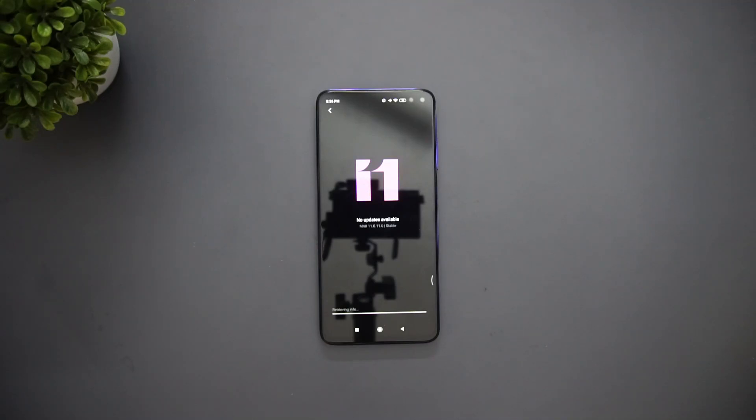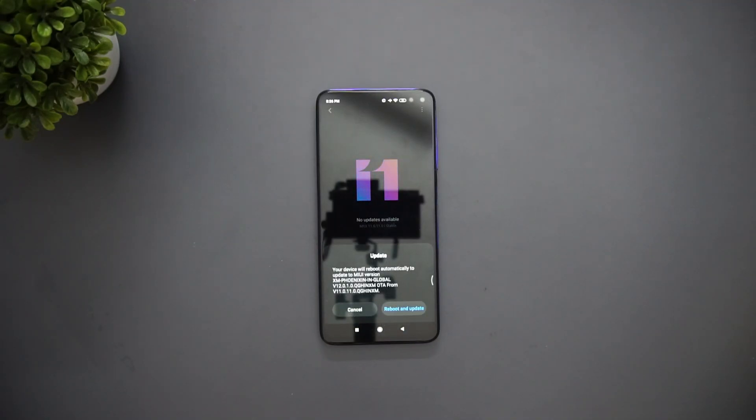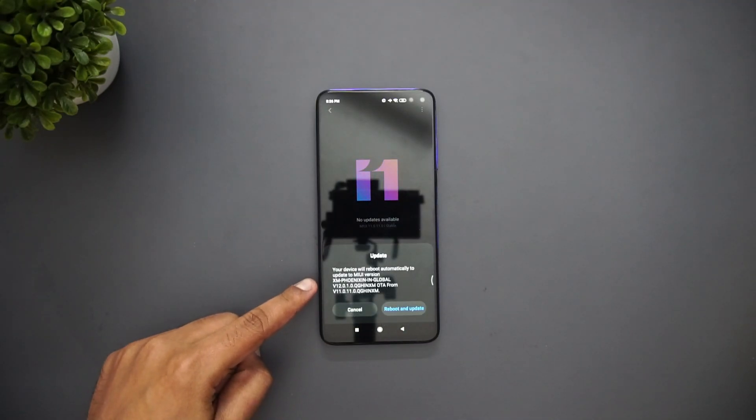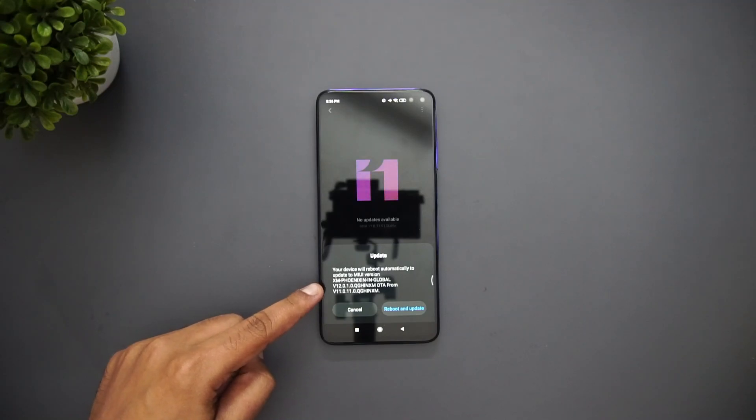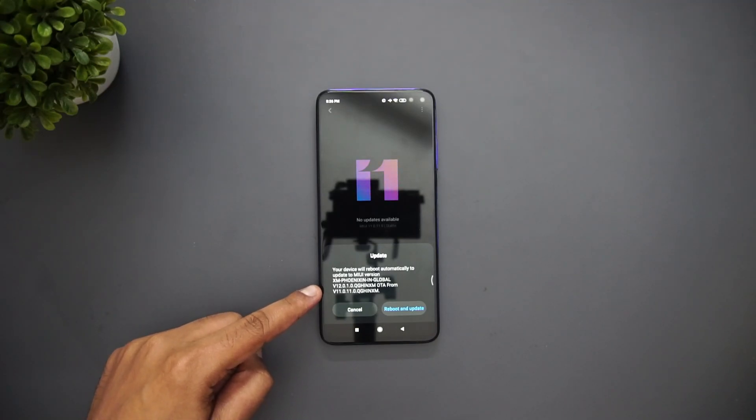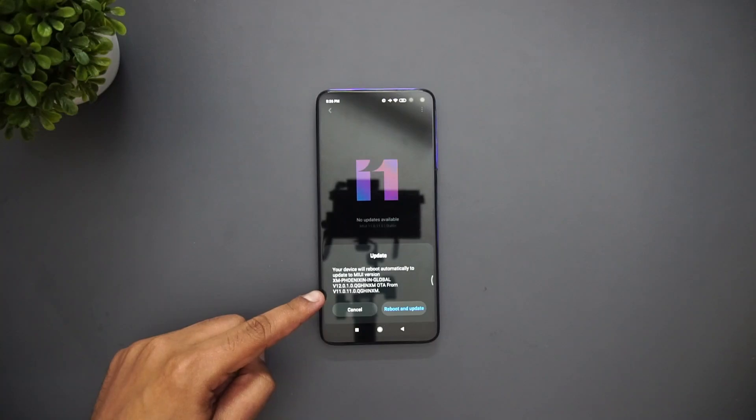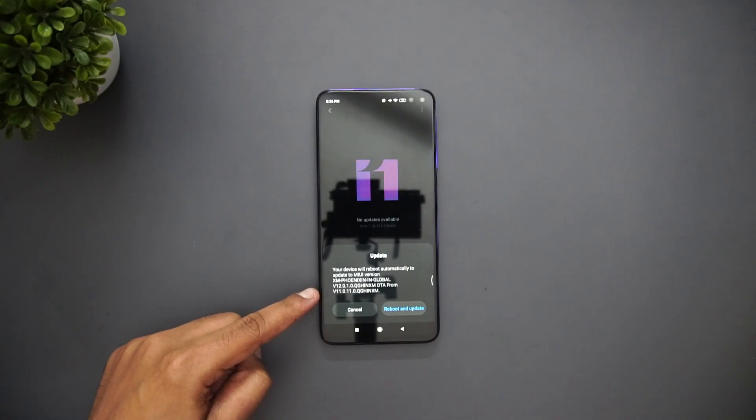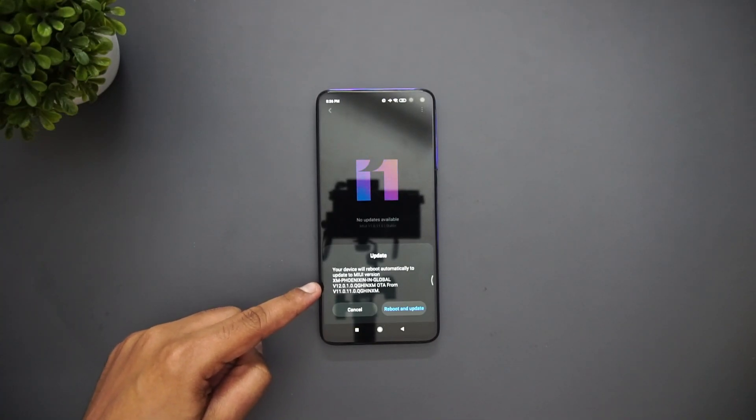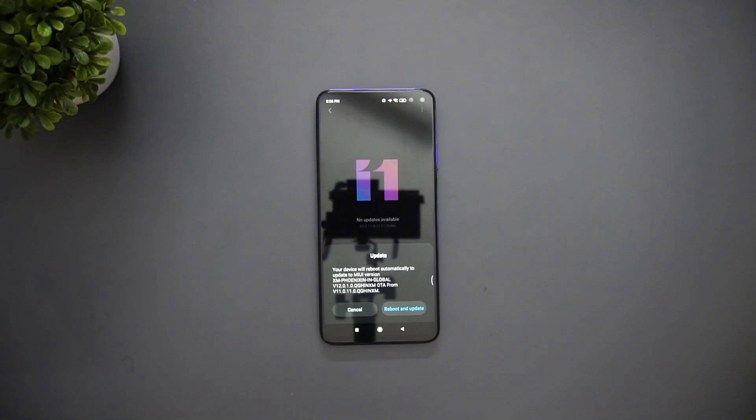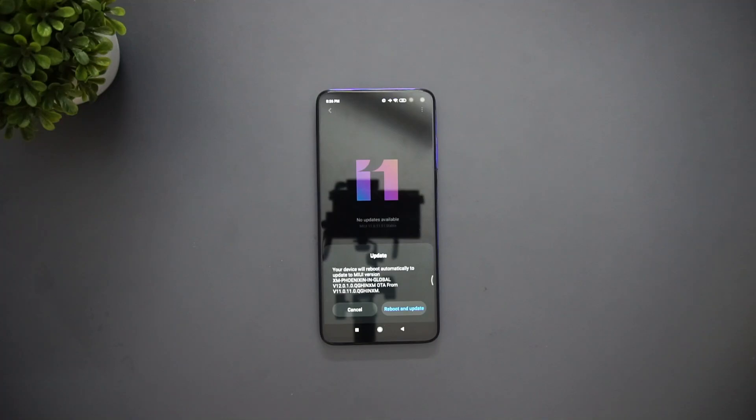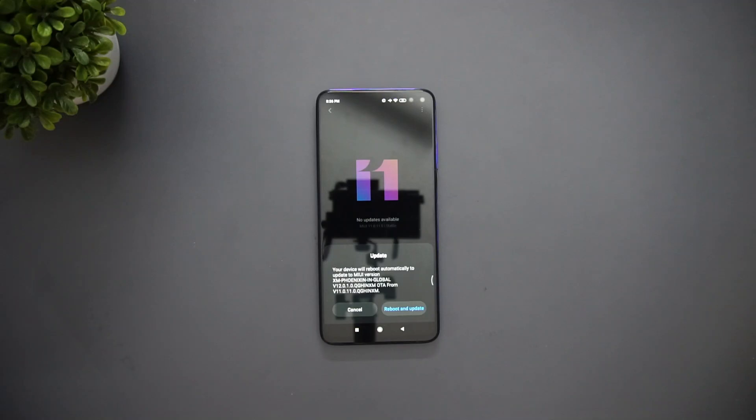Now it's checking for the update and retrieving the info. Now you can see the device will reboot automatically to update to the MIUI version and you can see the MIUI 12 from MIUI 11. You can see here it's now upgrading from MIUI 11 to MIUI 12. Again, as I said before, if you are not comfortable upgrading it this way you need to wait for the official OTA update coming up.